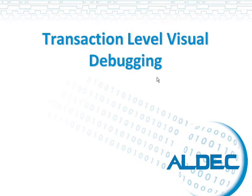Hi. In this presentation we are going to see what graphical tools are available with Aldec Riviera Pro to debug your transactions.